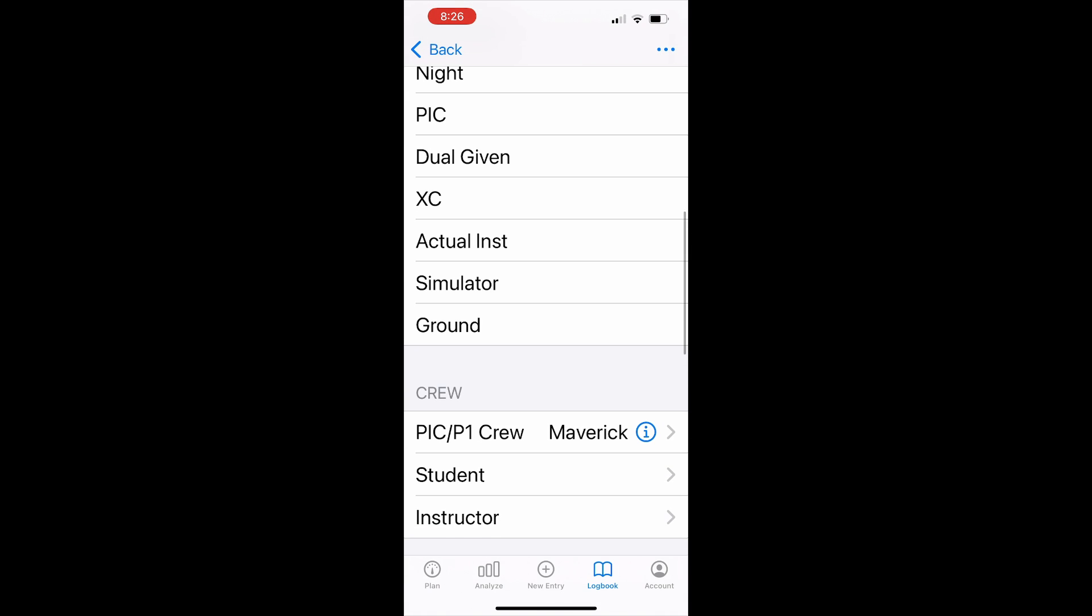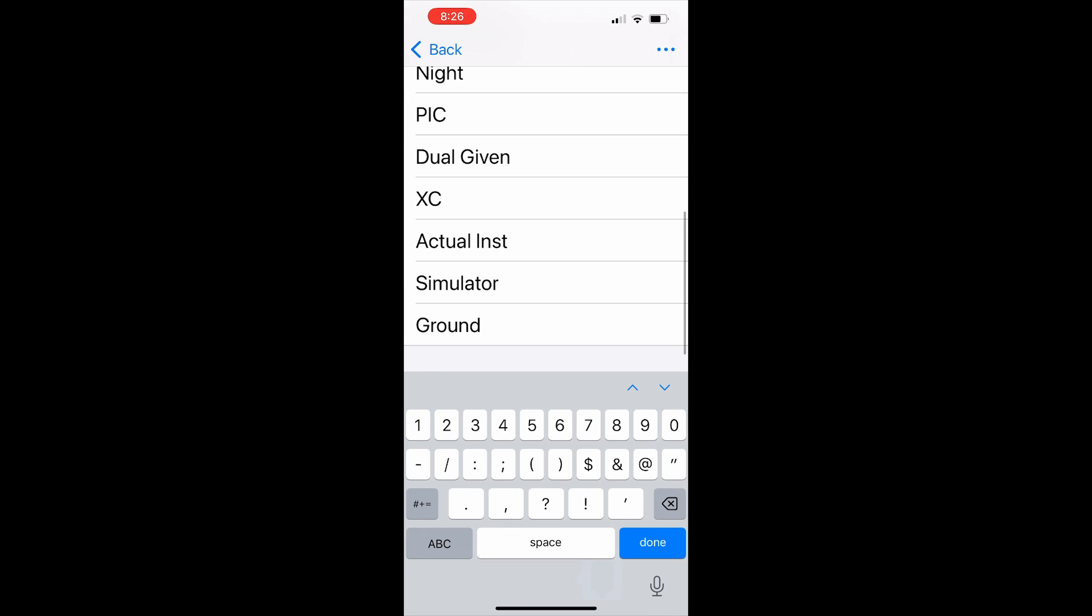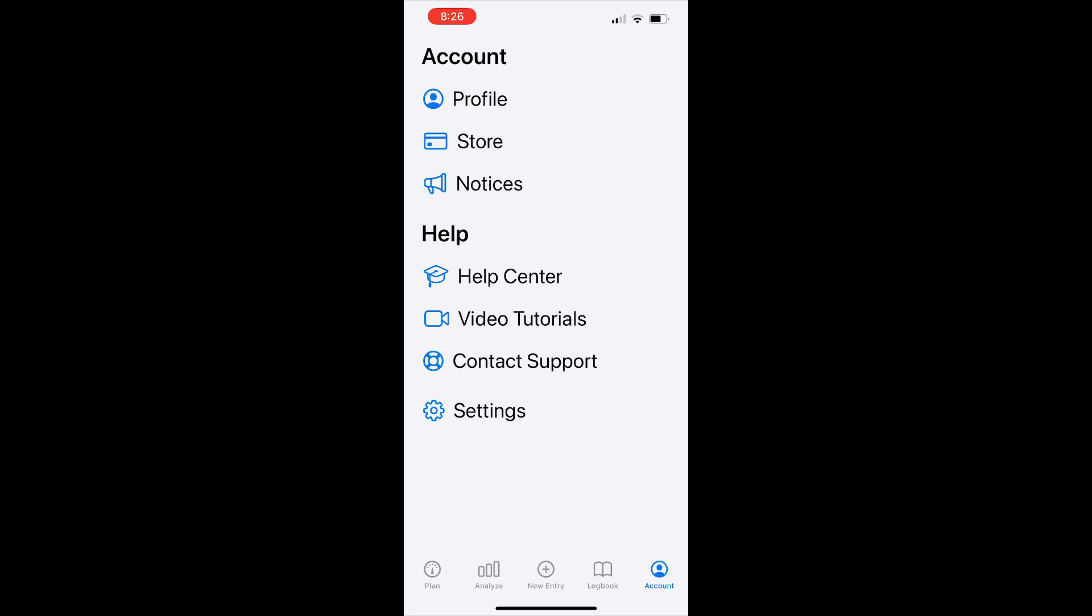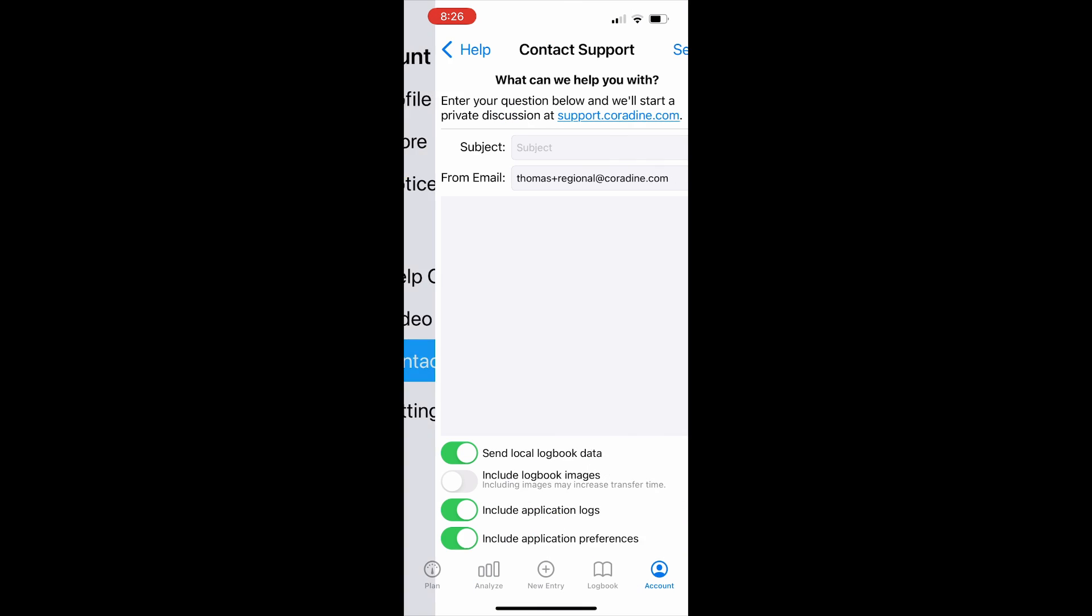If you have any questions about this or any other feature of Log10, please don't hesitate to contact our fantastic support team direct from Log10 by tapping contact support under account. Thanks for watching.